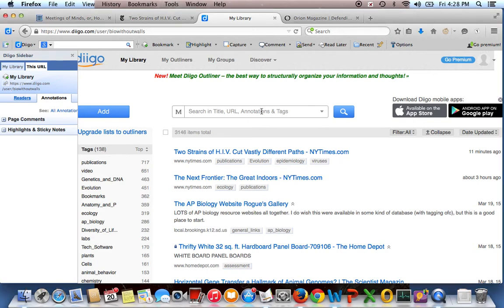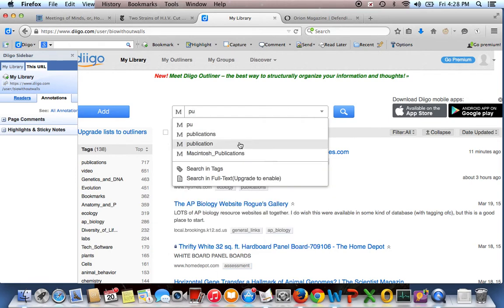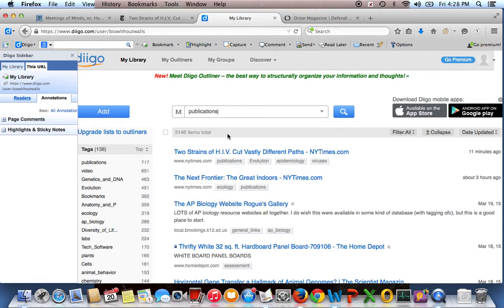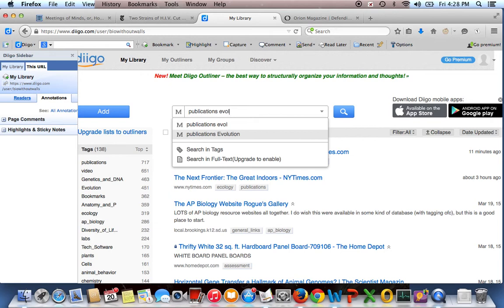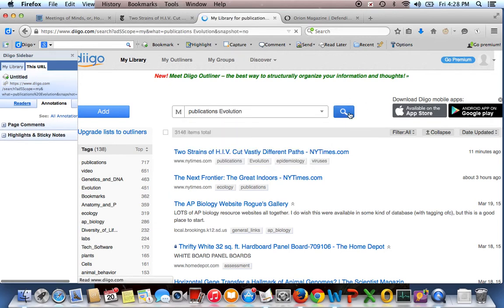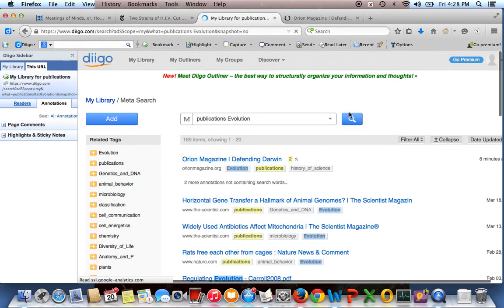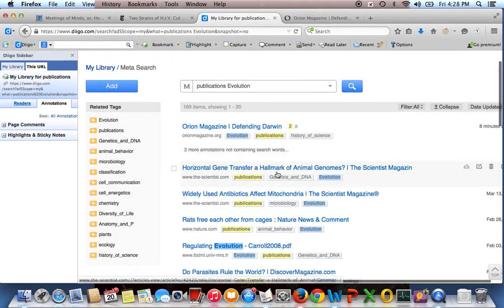But what this means is that if I wanted to say find all articles that I had ever saved about evolution, I can just go publications and it will autofill my tag, and then evolution. And it will autofill that, and I search.